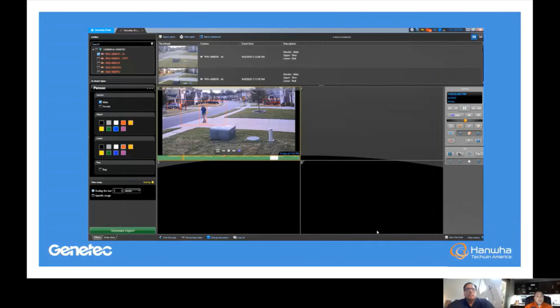Your Genetech team would be more equipped to talk about all the actions you can take at that point, but what we're doing is feeding in that metadata in conjunction with the video — and all of that is searchable.